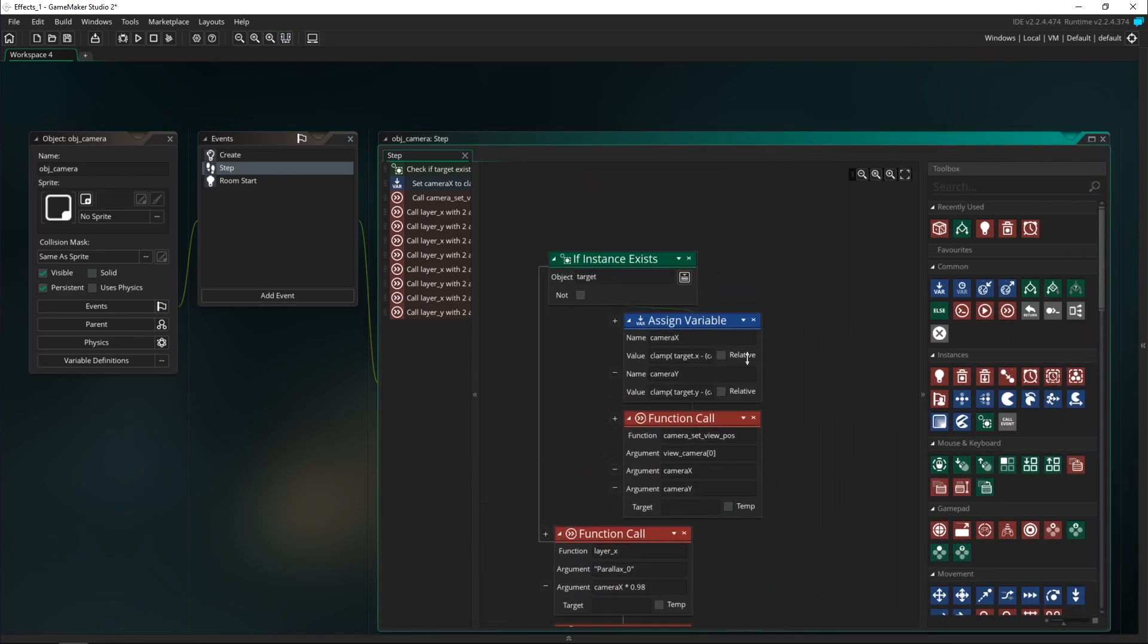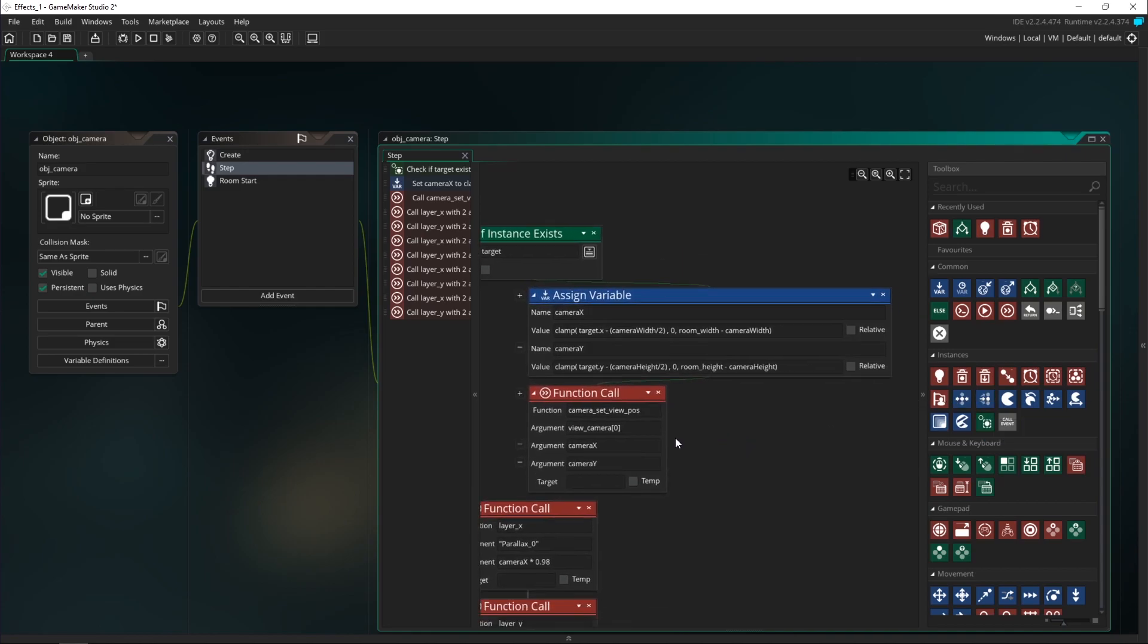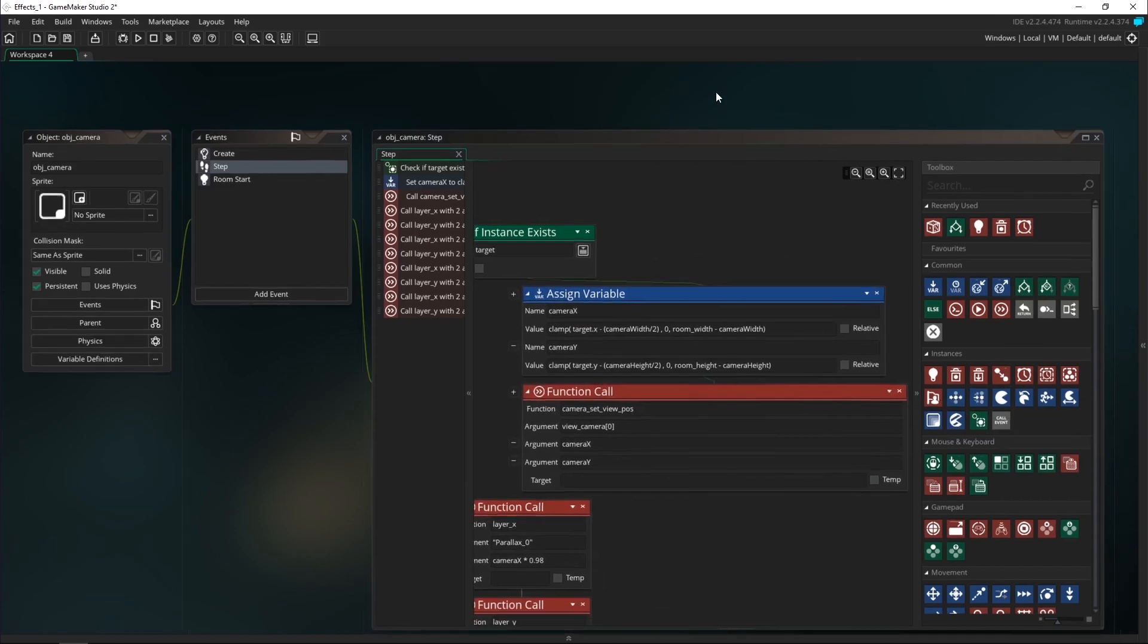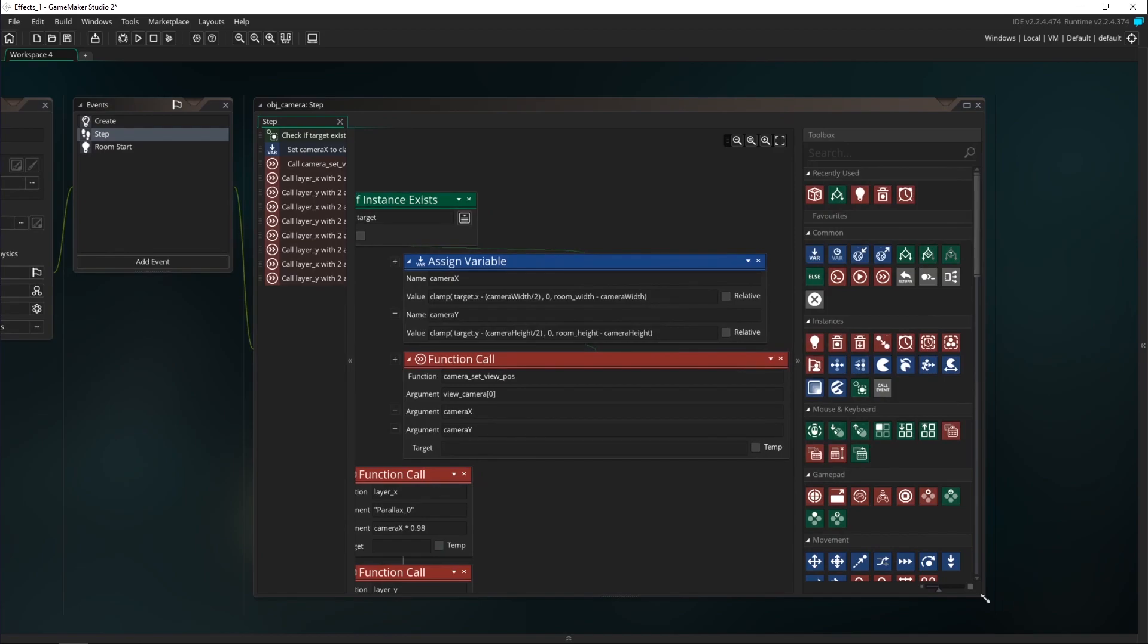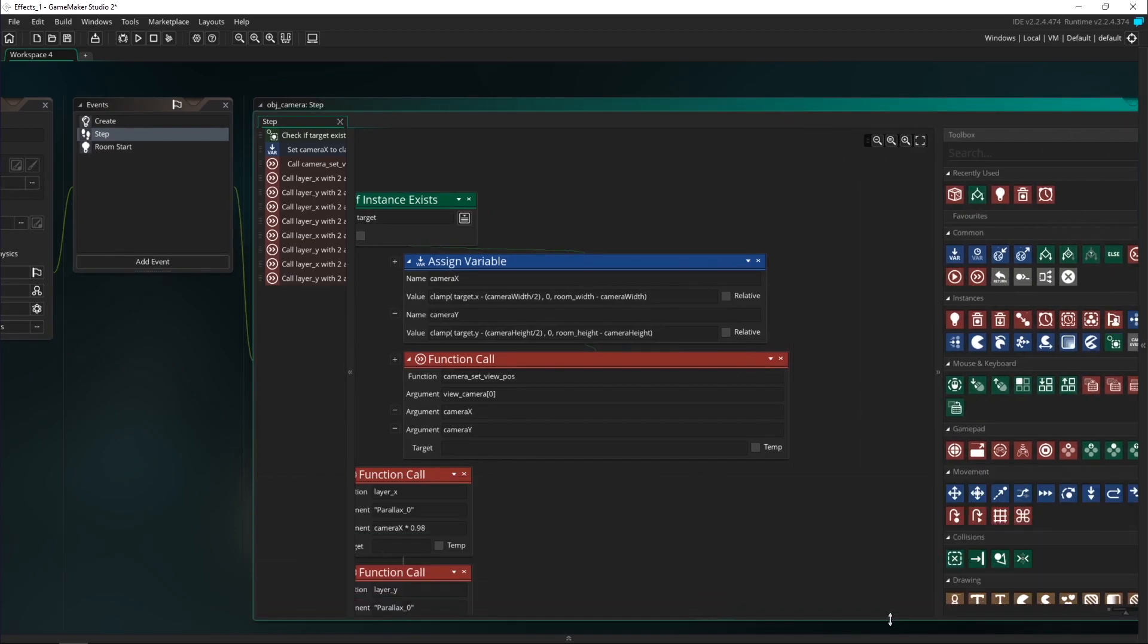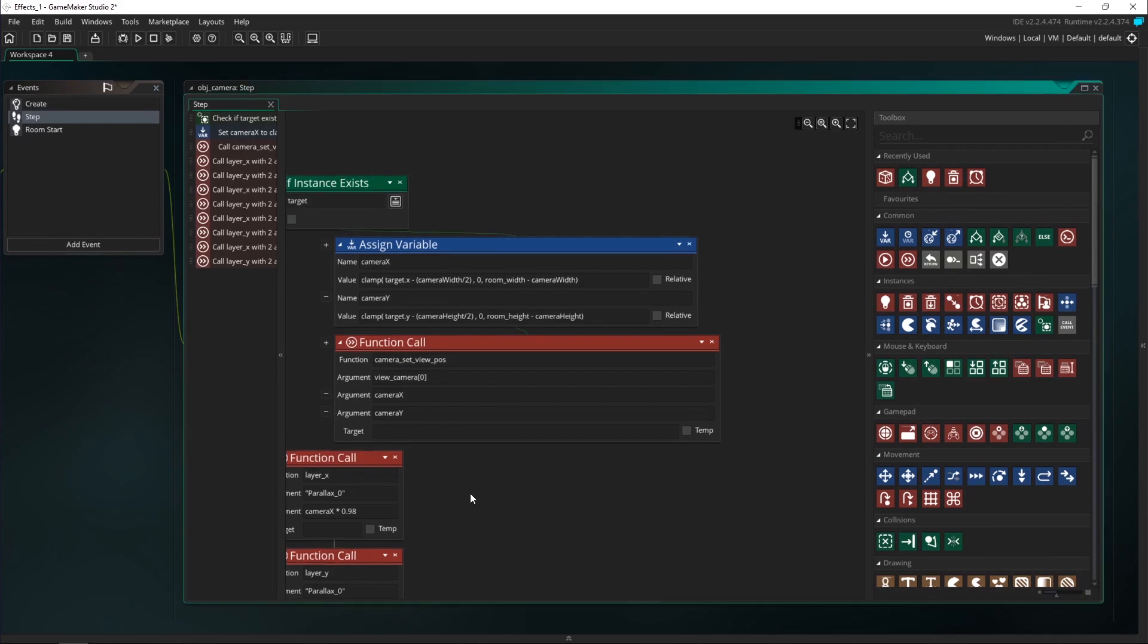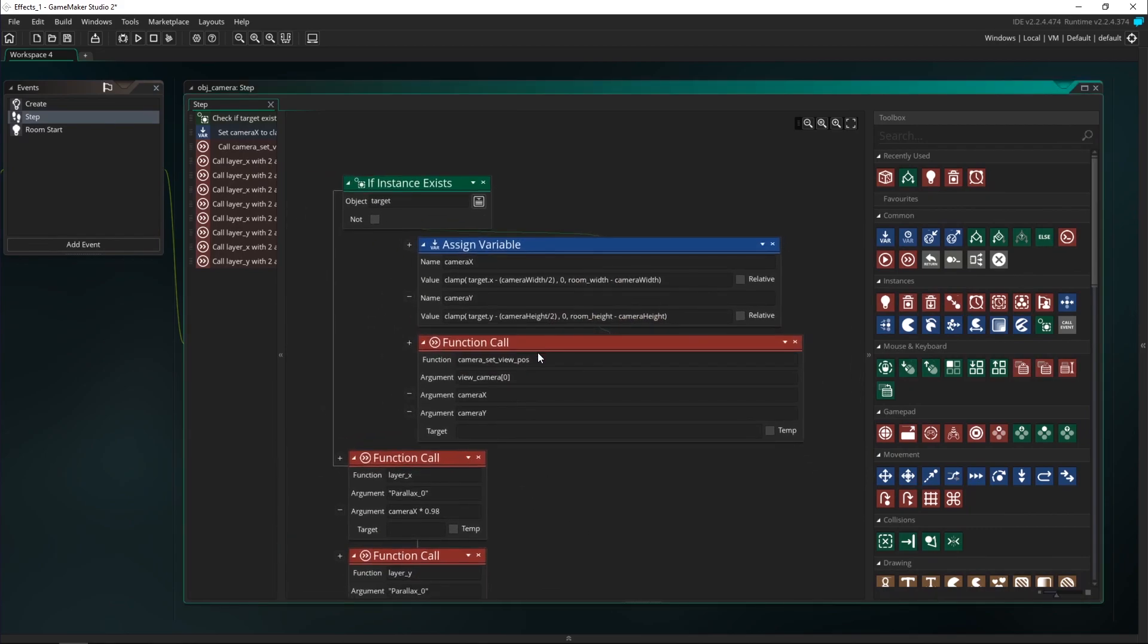So basically this part was where we were setting the camera's position. We were setting the camera to follow the player, and to get the camera to shake all we really need to do is add some random variability to the x and y position. So right here after it's done this, we can add a random number to make it shake back and forward.